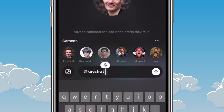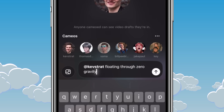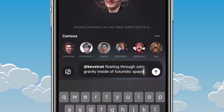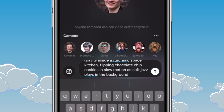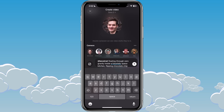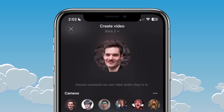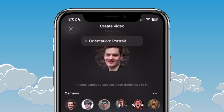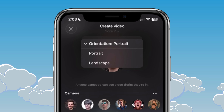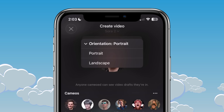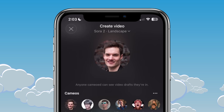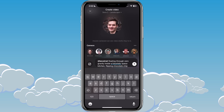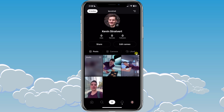Let's try this: floating through zero gravity inside a futuristic space kitchen, flipping chocolate chip cookies in slow motion as soft jazz plays in the background. Now that I've entered my prompt, one other thing I could do — up on top there's a drop-down, and when I tap on that, you can change the orientation of the video. You have two options: portrait, which is what you typically find on TikTok or Instagram Reels, or landscape. I'll try landscape. Once you enter in your prompt, let's send that.